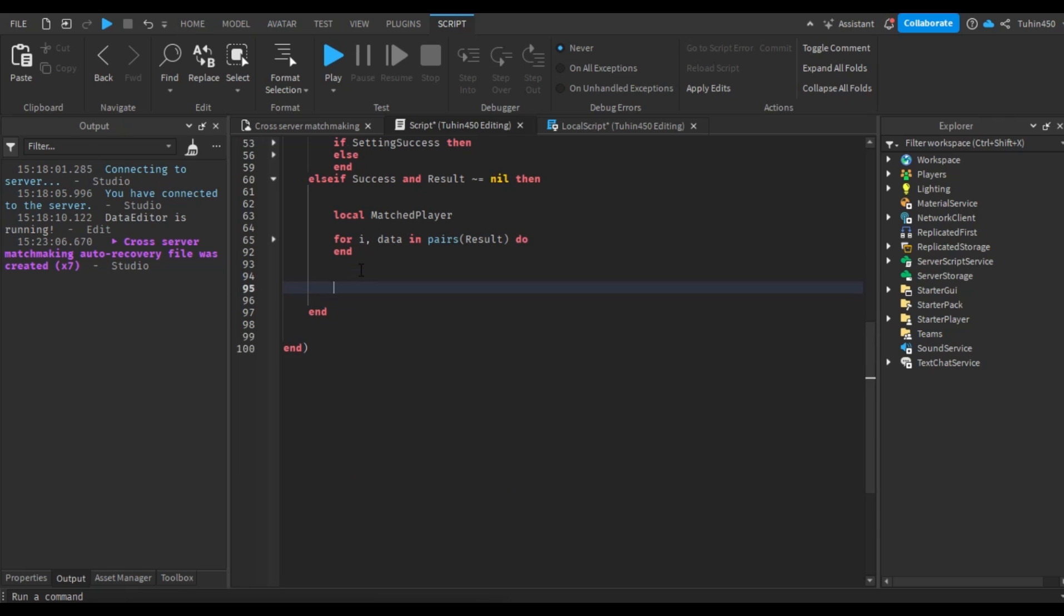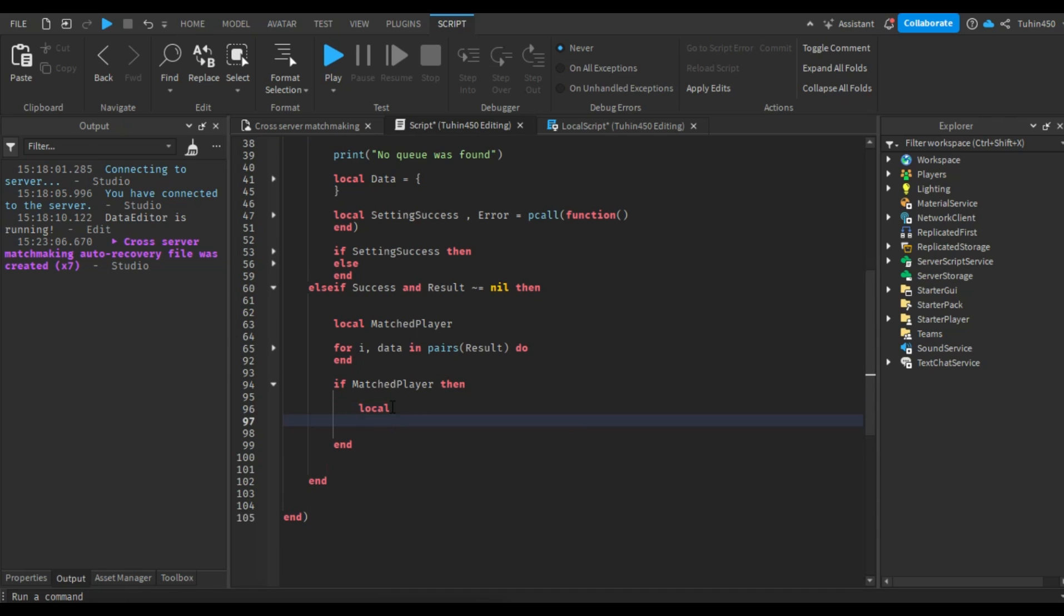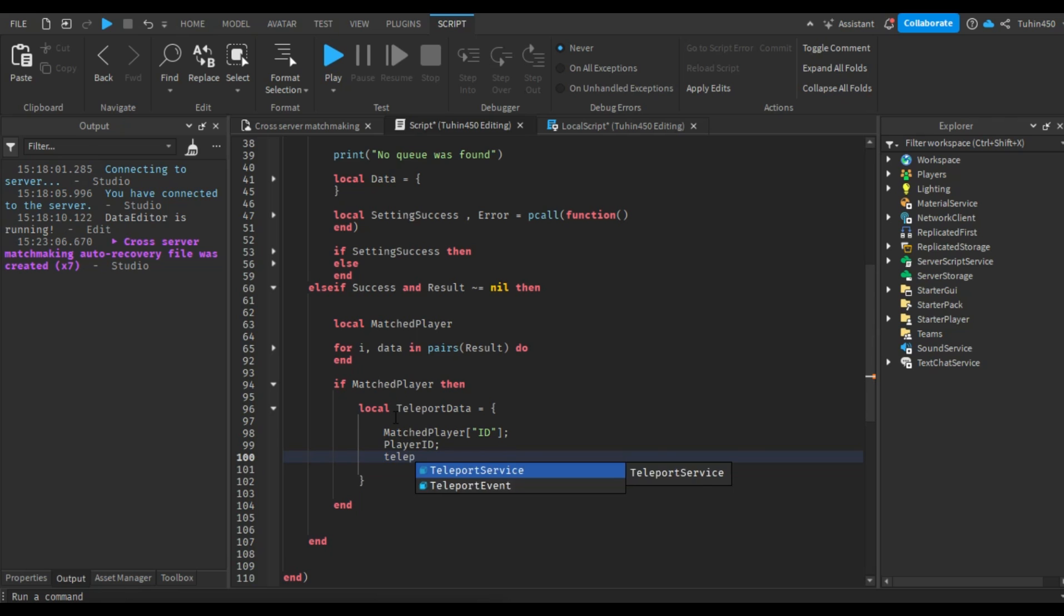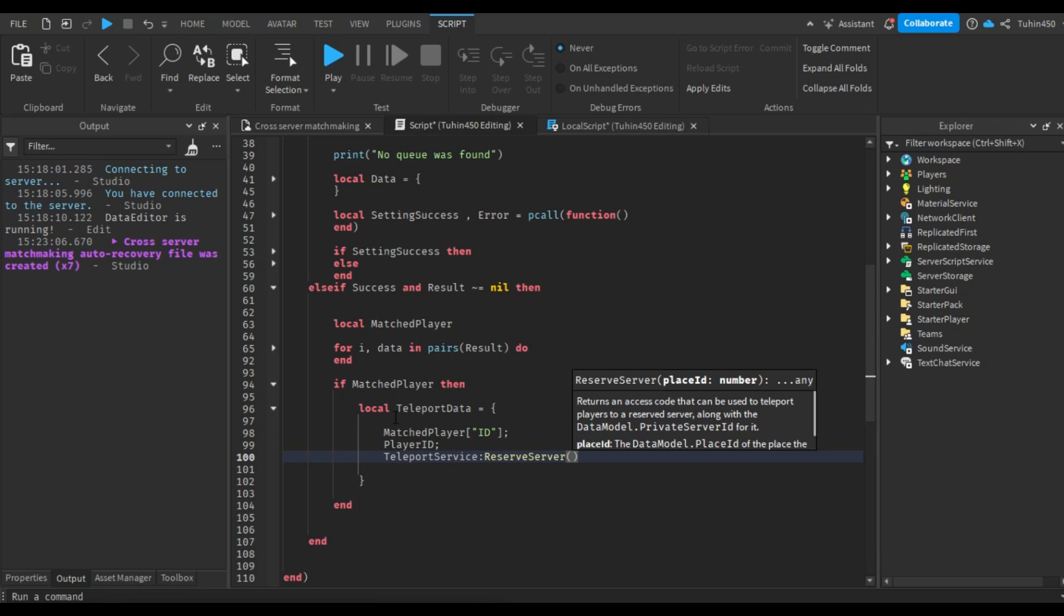We'll save the player's data table in a local variable and break through the loop. After the loop, we will check if the matched player variable is nil or not. If not nil, that means a match was found. And we will create a table data with the user IDs of the two players and the reserve server code using the teleportServicesReserveServer function.